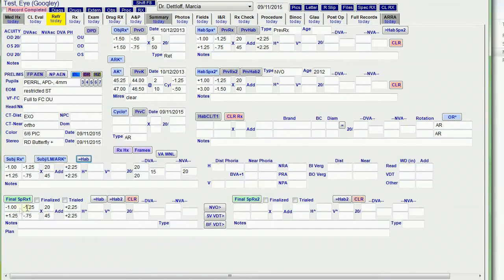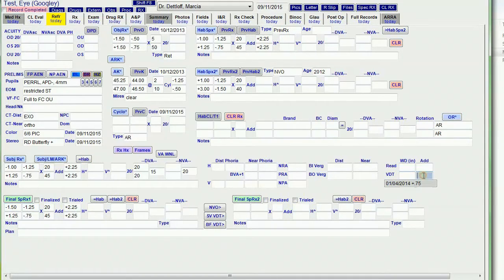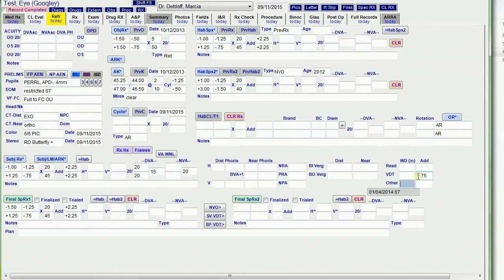But I can always modify these if I want to. So I'll make this a minus 150. Then I'm going to put over here a plus 75 for a special computer prescription.